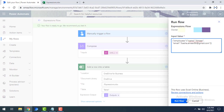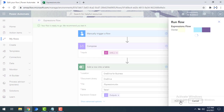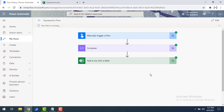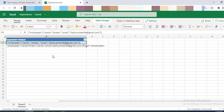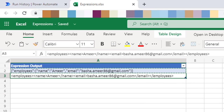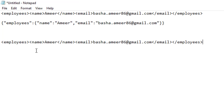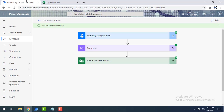Let's save and test. I'll provide the input value in JSON format — employees as the node, with name and email ID. Let's click Run Flow to see the output. The flow has executed successfully. Going to Excel, we can see the output is now in XML format. Copying it into Notepad, you can see employees as the parent node, employee as a child node, and inside that the child nodes name and email ID — the same structure we started with, now in XML format.